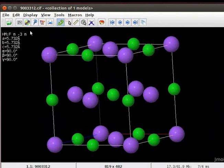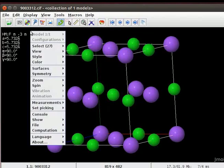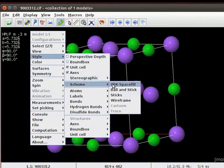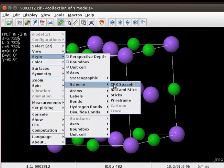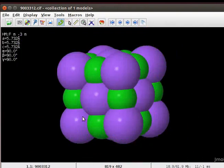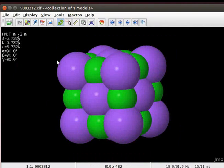To change the display, open the pop-up menu. Scroll down to Style, then Scheme and click on CPK Space Fill. Here on the panel, we have the crystal structure in CPK display.